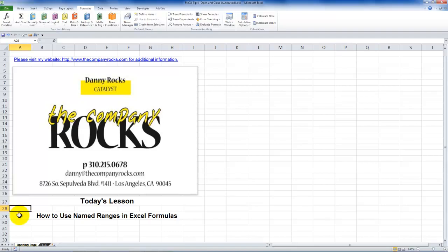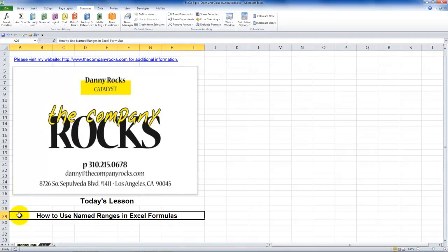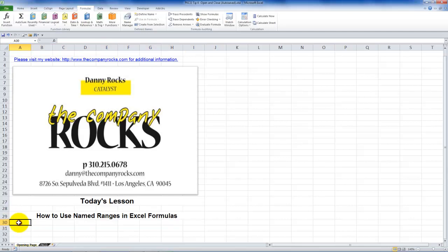Hello, and welcome back to Tips and Time Savers. I'm Danny Rocks. In today's lesson, I'm going to show you how to create named ranges in Excel and then use those named ranges in an Excel formula. In my opinion, there are three reasons to use named ranges in Excel formulas.